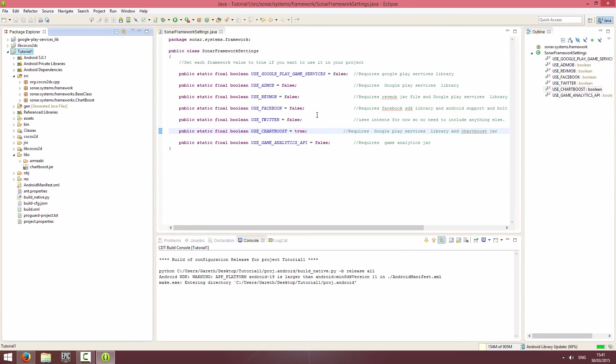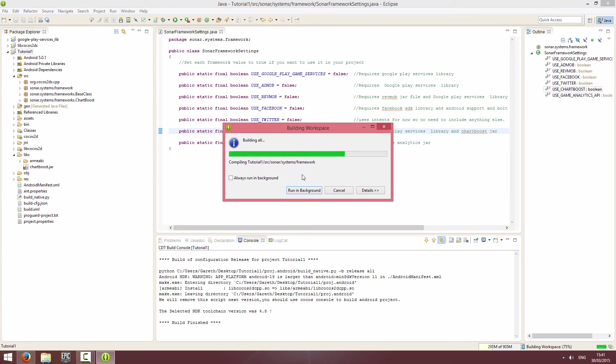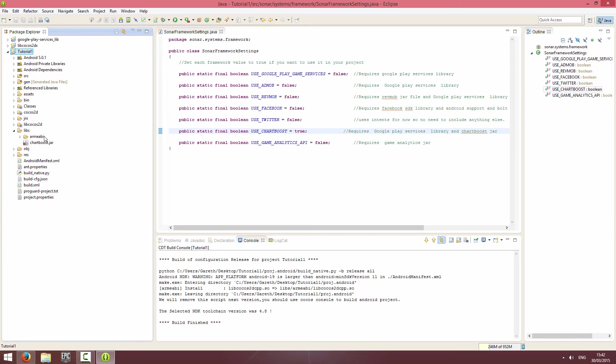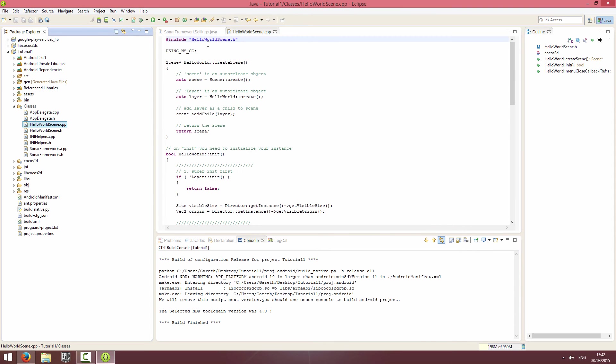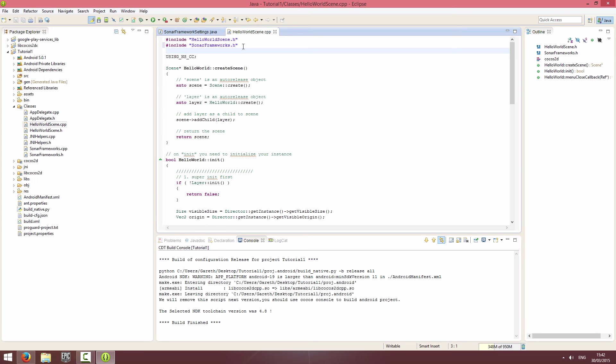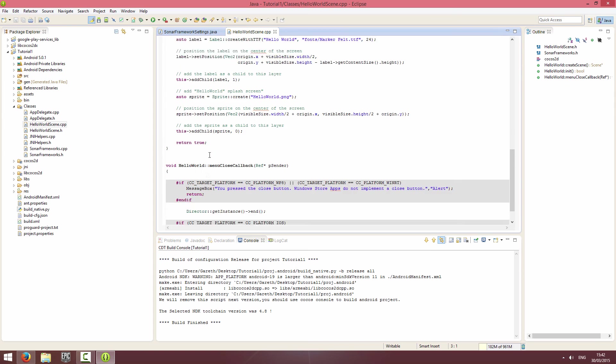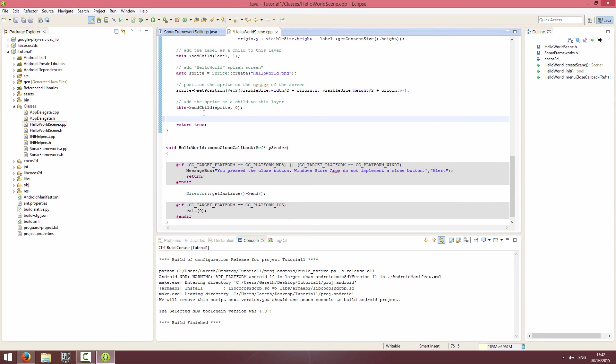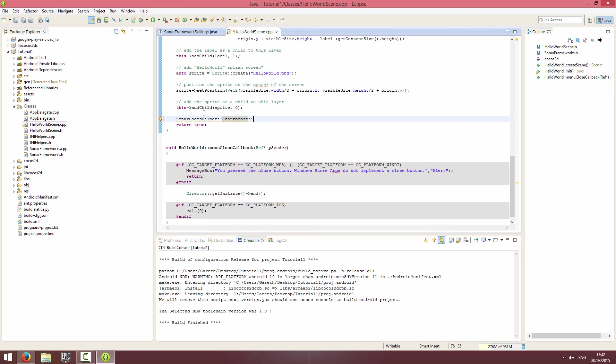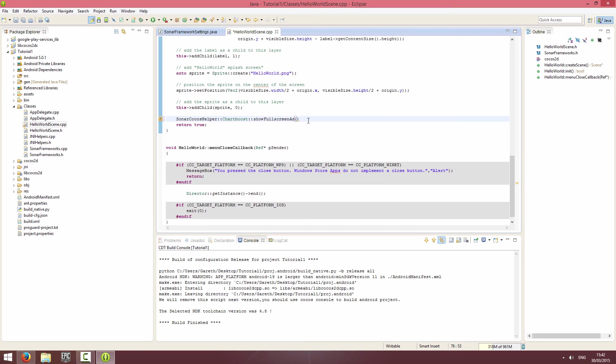That is everything, so the project should build. Now I will show you what you can do with Chartboost. I believe we have video ads and fullscreen ads. Let me go to classes, I'm going to go to HelloWorldScene.cpp. As always, include the Sonar framework starter header file. If you want to use the namespace go ahead, but I'm not going to in this video. What we'll do is when the app loads up, we will show a fullscreen ad.